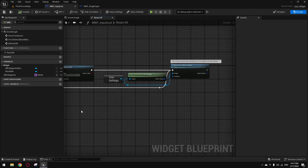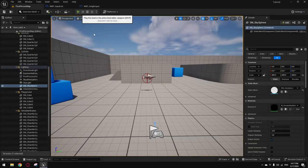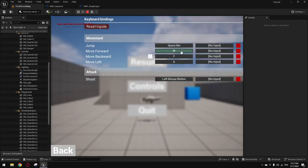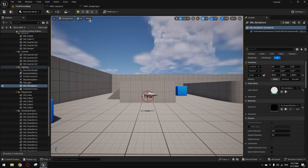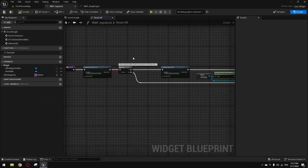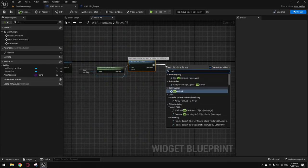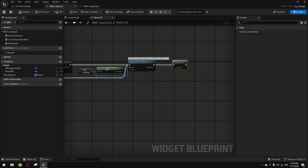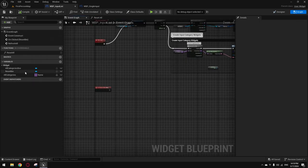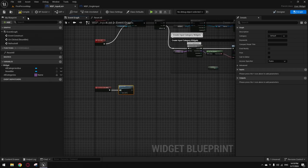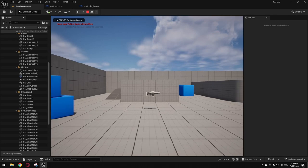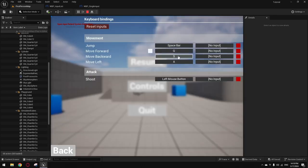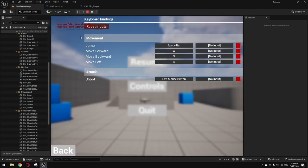Now we're going to prevent a key from being mapped to multiple actions at once. We don't want that — we want them to be replaced. So we're going to prevent that. First, make a function. I'll copy-paste mine since I don't want to waste time. Make a function, go inside it, and create inputs: Slot type, Key type, and Key Selector type, with an output boolean. Promote them to local variables to make it less messy.